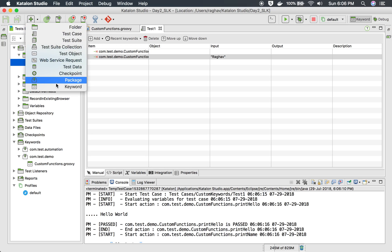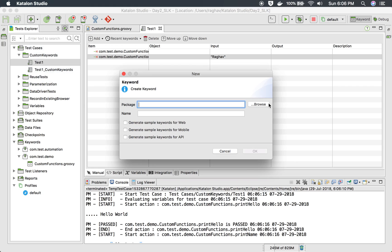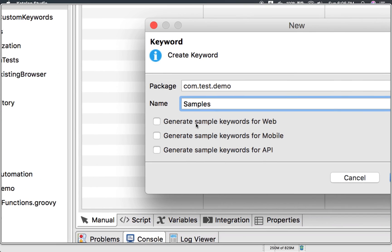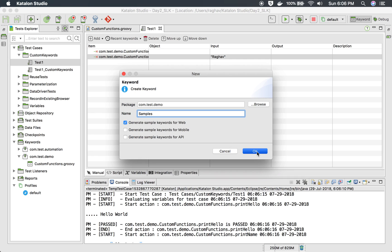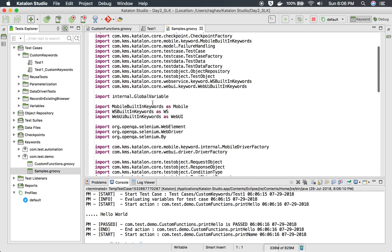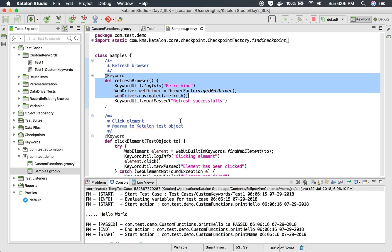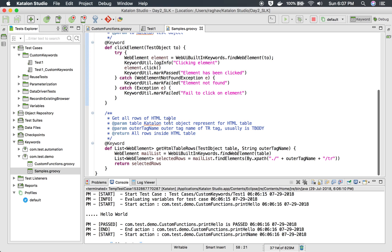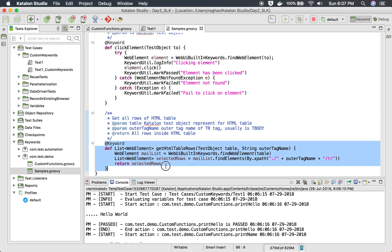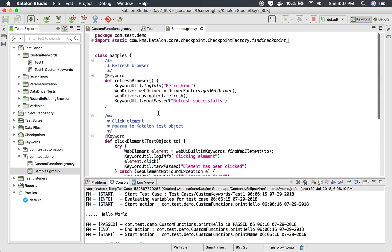If you use the sample option, let me create a new keyword, browse to the existing package, name it 'samples', and select 'generate sample keywords for web'. Here you can see some samples — for example, how to refresh the browser, click an element, or get all the rows of an HTML table, which can be very useful. Like this you can create any number of keywords, and whenever you don't find a built-in keyword in Katalon Studio for your requirement, you can always go to custom keywords and code one.